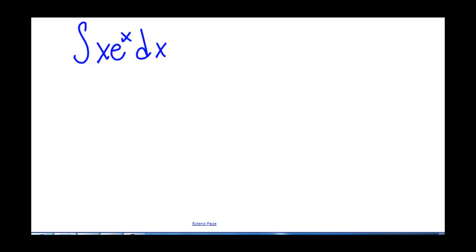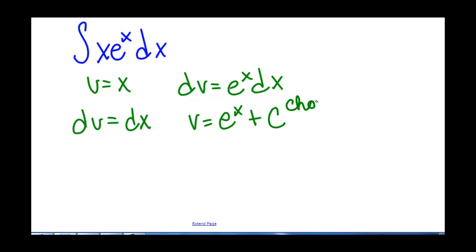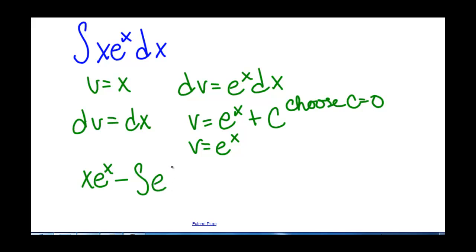In this second integration by parts, u would be x and dv would be e to the x dx. So du is going to be 1 dx. The integral of e to the x dx gives v equals e to the x plus a constant c, and we choose c to be 0, so v equals e to the x.